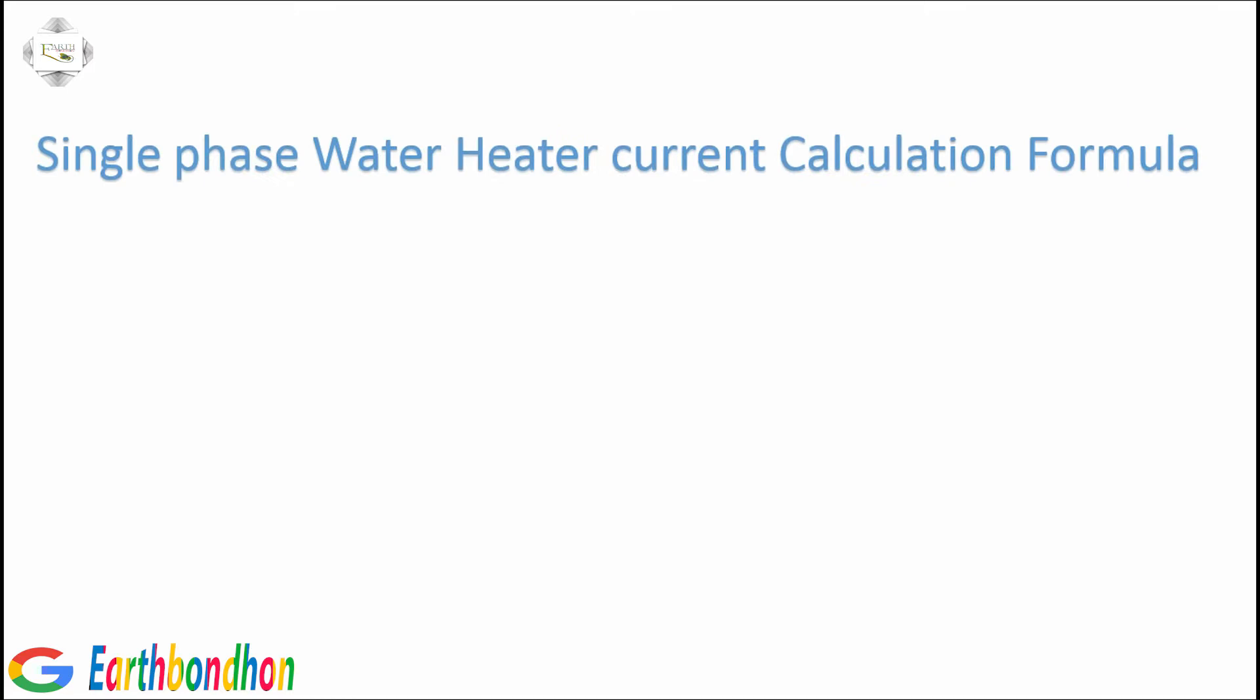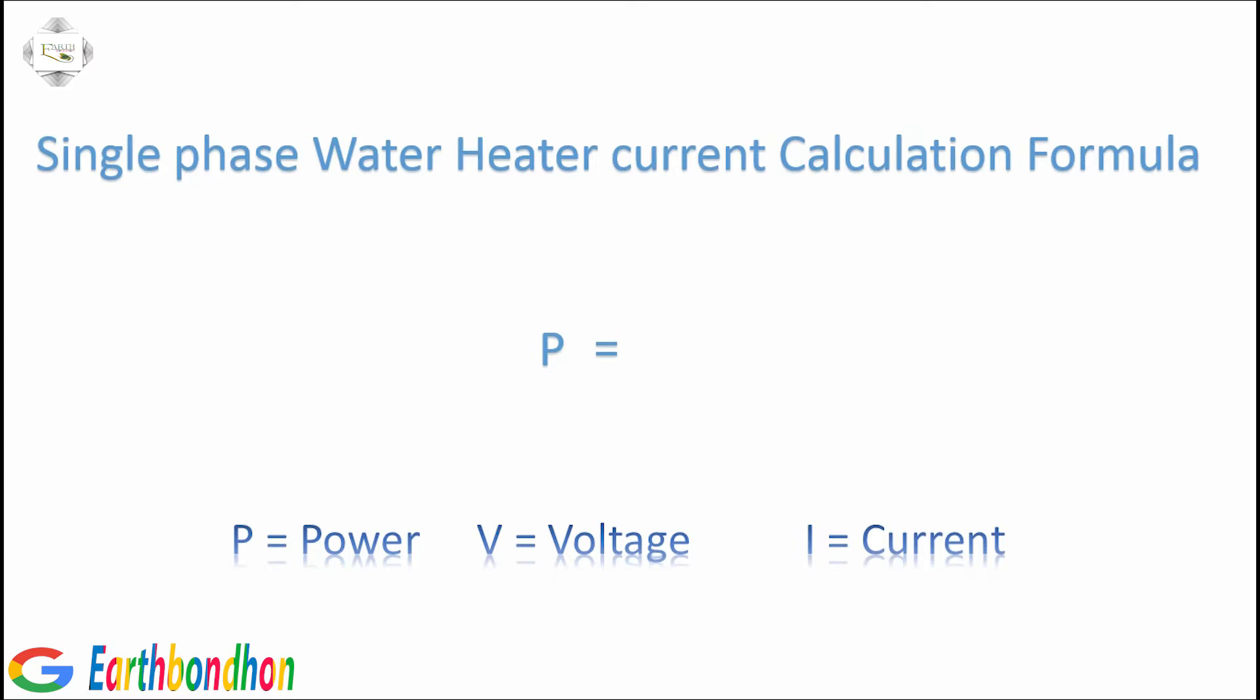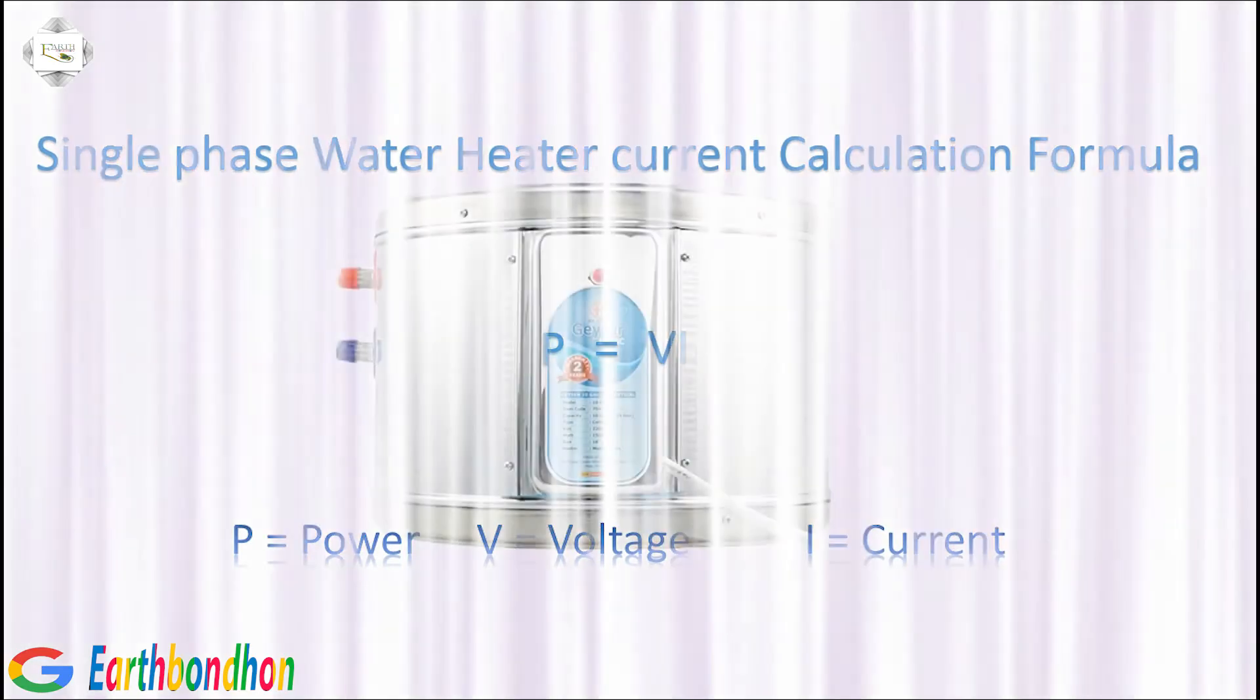Single phase water heater current calculation formula. P equals power, V equals voltage, I equals current. P equals V multiplication I.